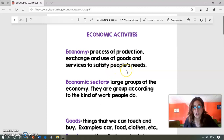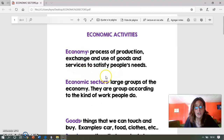The economic sectors are large groups of the economy. They are grouped according to the kind of work people do. Los sectores económicos son grandes grupos dentro de la economía y los podemos clasificar o agrupar en función del trabajo que hace la gente.